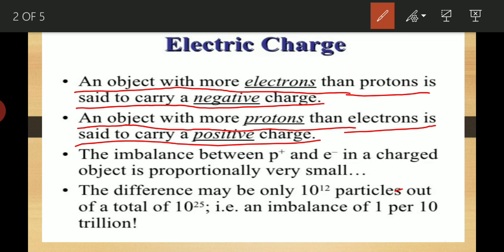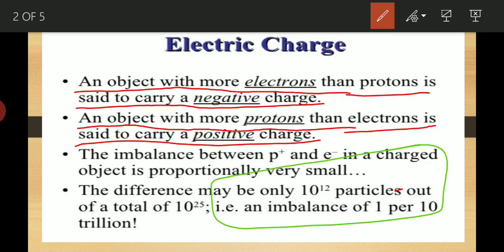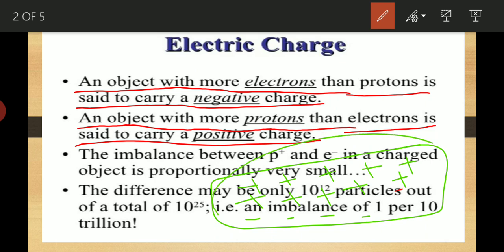Let us see an example. Suppose we have a piece of cloth or paper — it is matter made of atoms. Consider that there are 10 protons in this object: 1, 2, 3, 4, 5, 6, 7, 8, 9, 10. And here the electrons are just 4. So the protons are more than electrons, which means there is a net positive charge on the object. Therefore this object is positively charged.